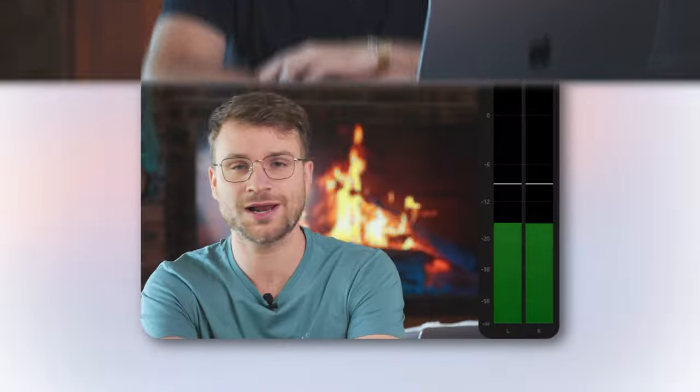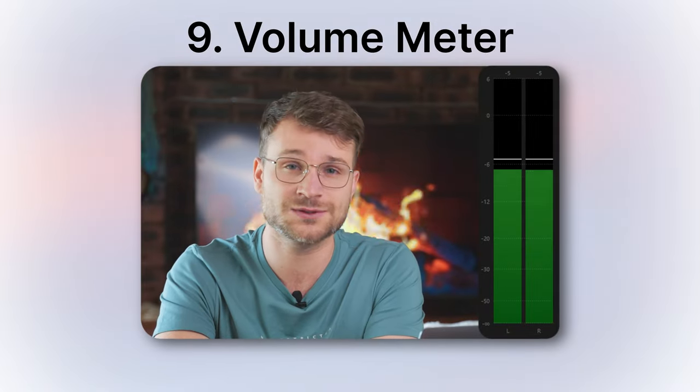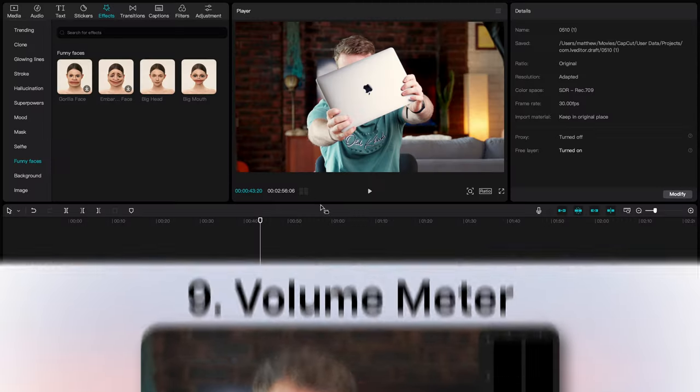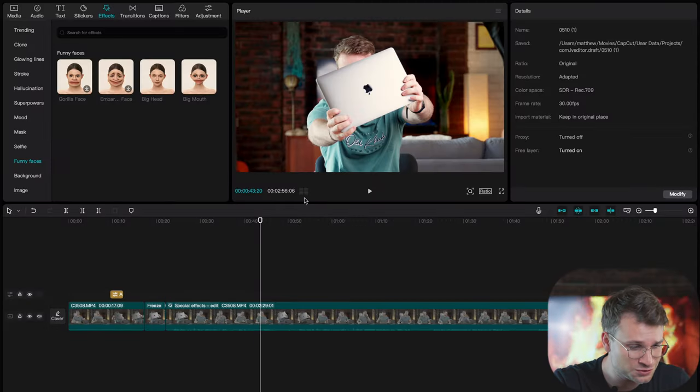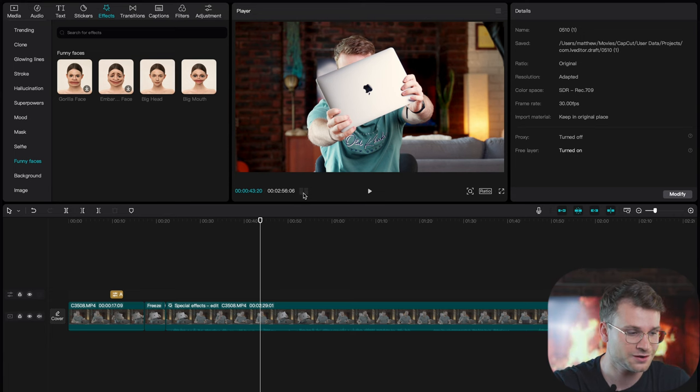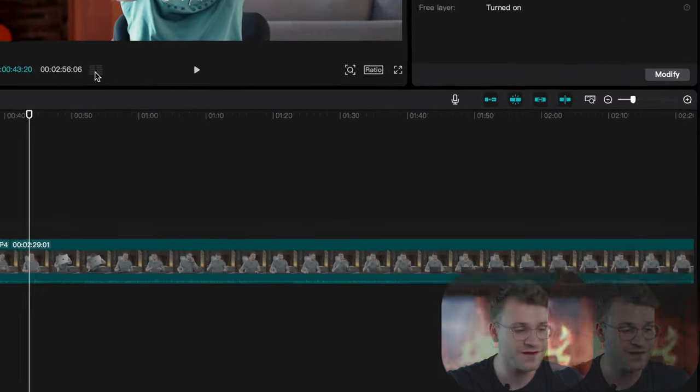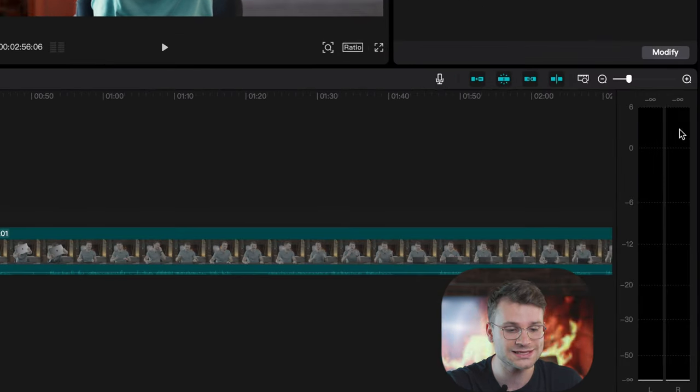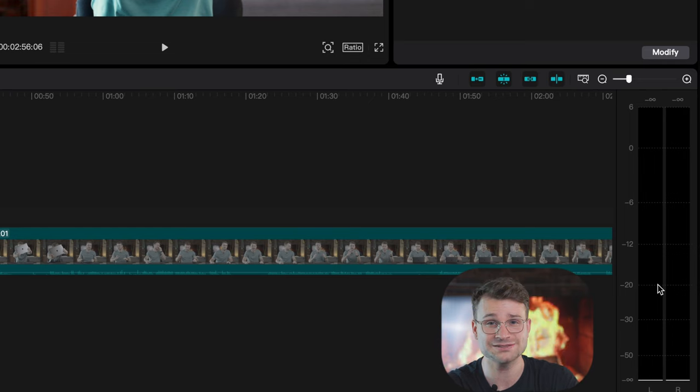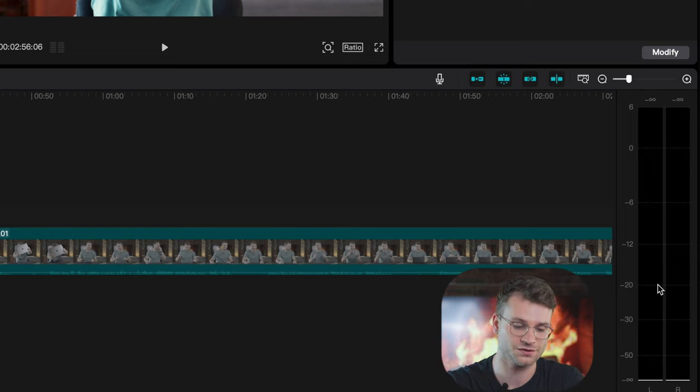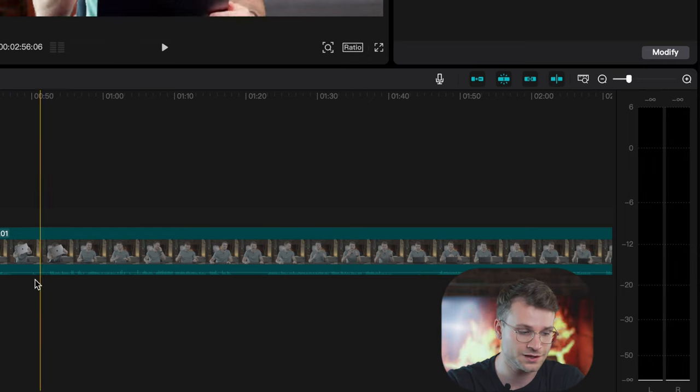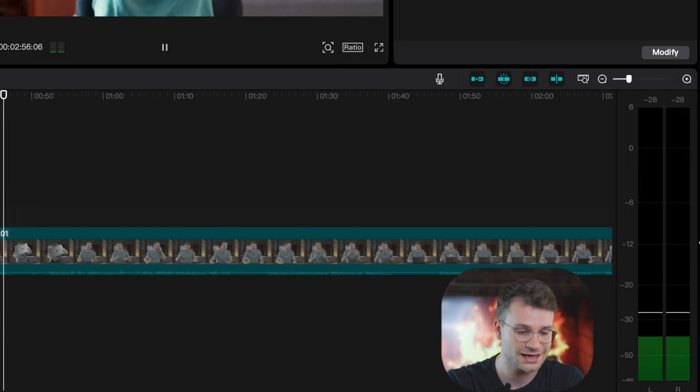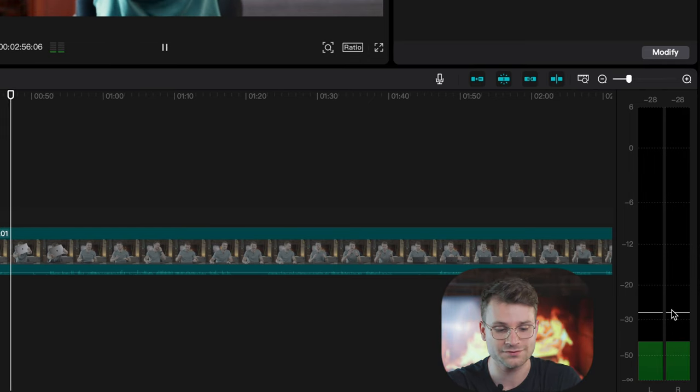Another hidden but super important feature is a volume meter. You'll see here CapCut has this kind of excuse for a volume meter under our video. What's great is if I click that once, it's gonna open up our more comprehensive volume meter on the side. This allows us to play our video and it'll give us the levels for how loud or how soft our video is playing.